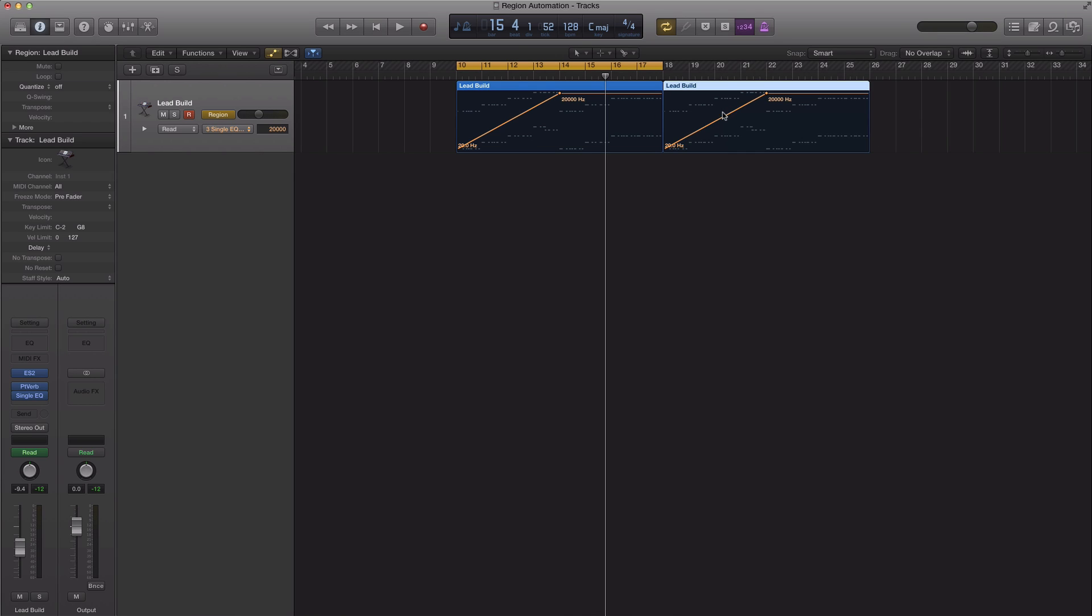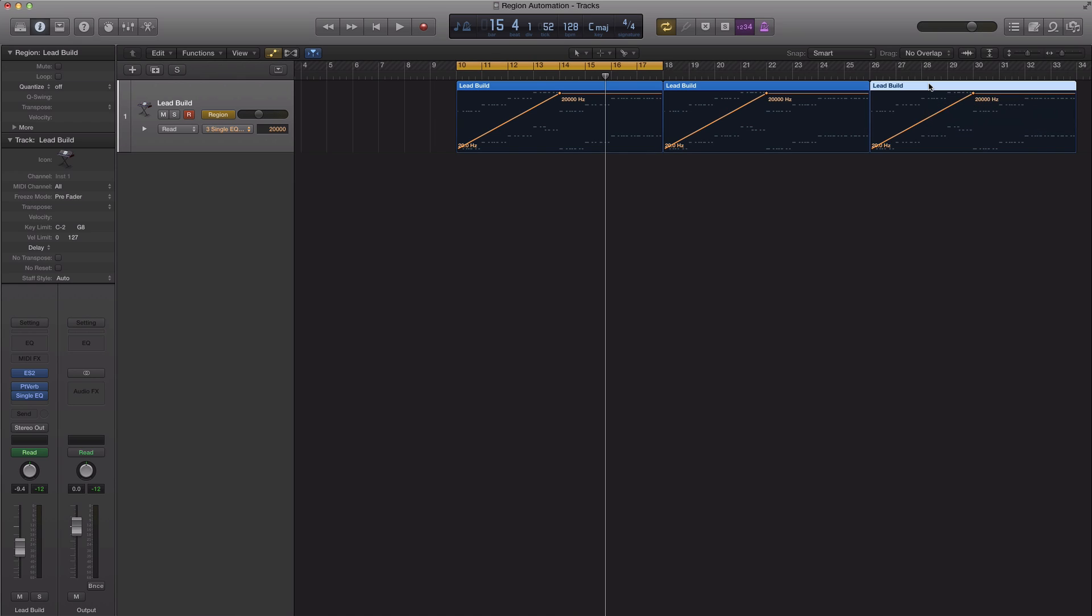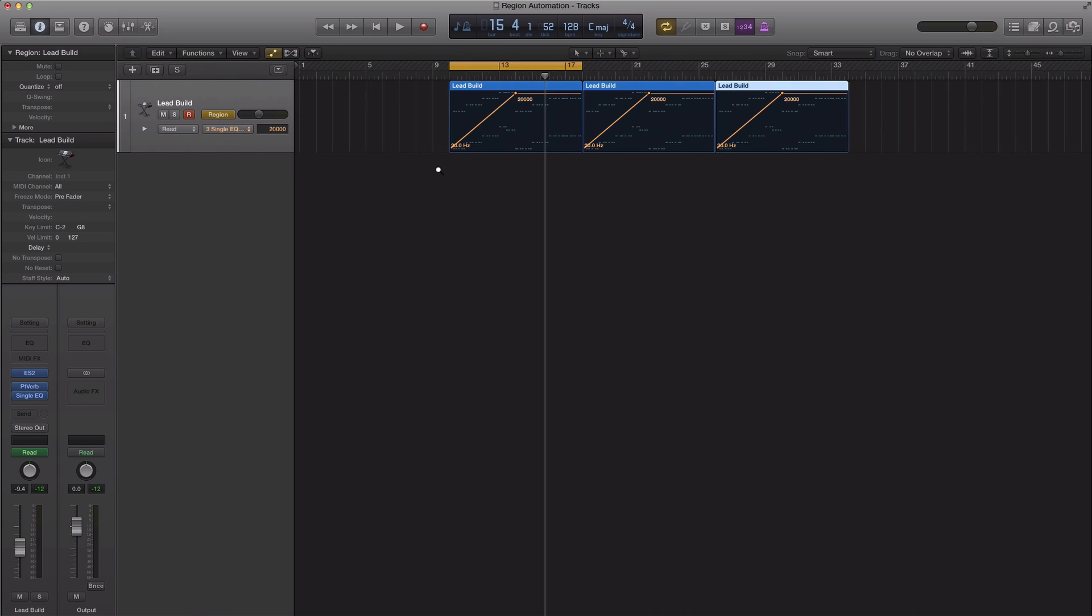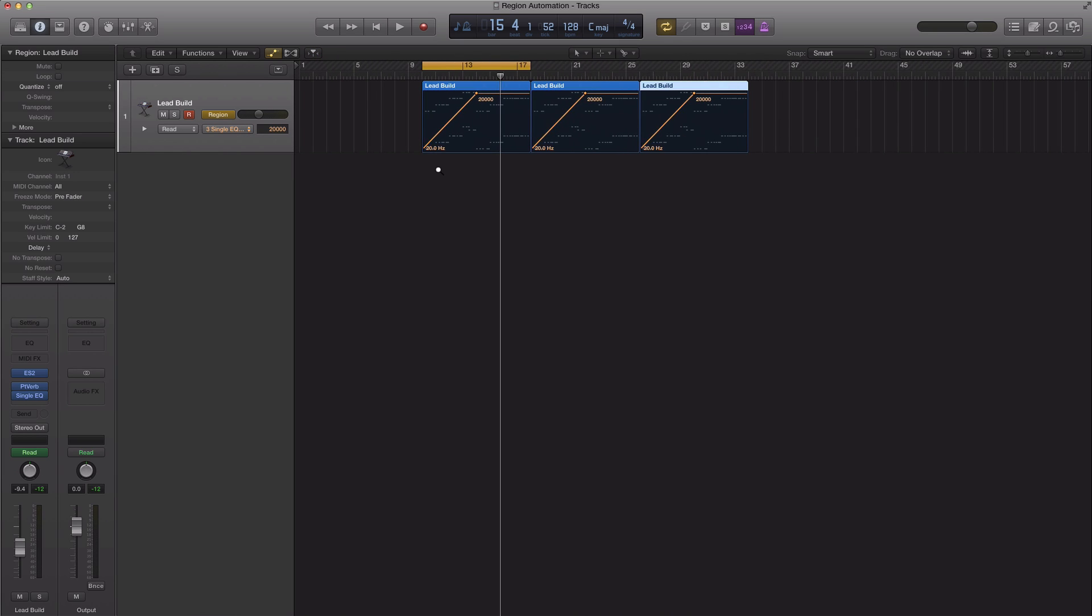So if I hit A on my keyboard, you'll see that the automation has been copied. If you work with track automation, it kind of gets sloppy and sometimes you don't copy over the automation and it becomes a mess. With region, you're always safe and you can always feel comfortable that your automation will be carrying with your region. And that is something that is really welcomed in the new Logic Pro X update.